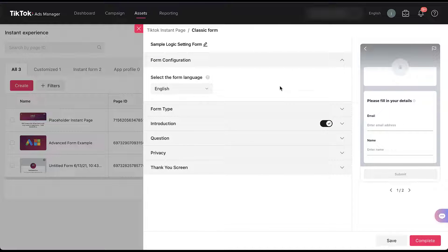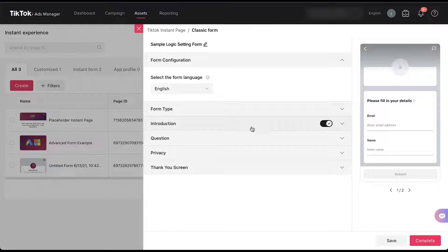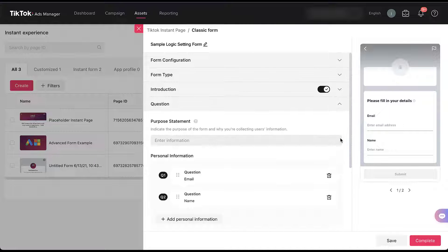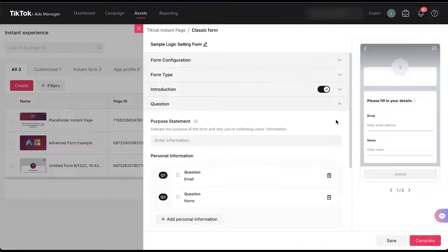The first few sections of the form builder we're not going to pay a lot of attention to today, but you'll need to give it a name, choose your configuration and language, the form type, and introduction. Then where we're going to spend the bulk of our time today is going to be in the question section down here.